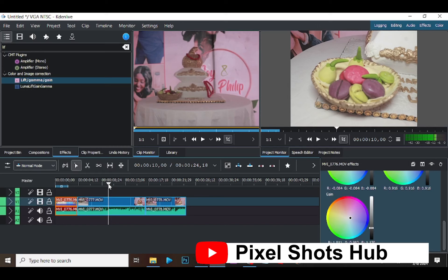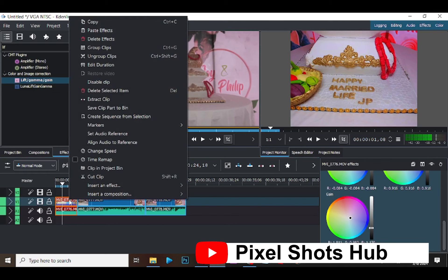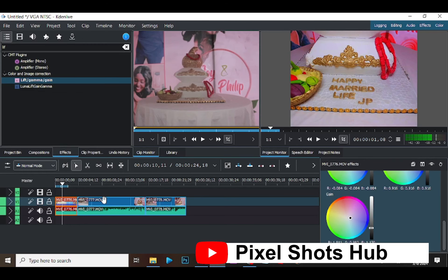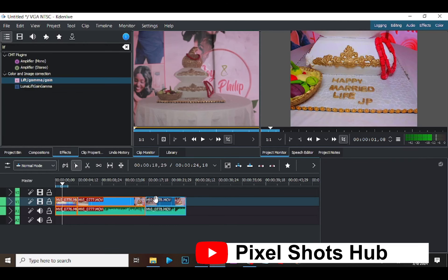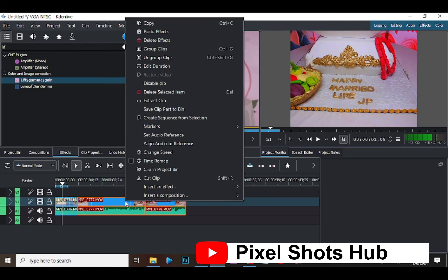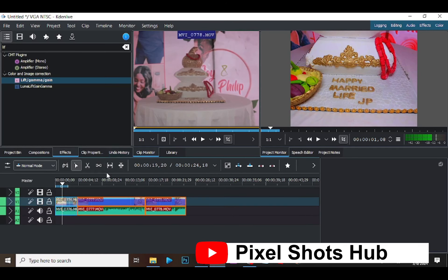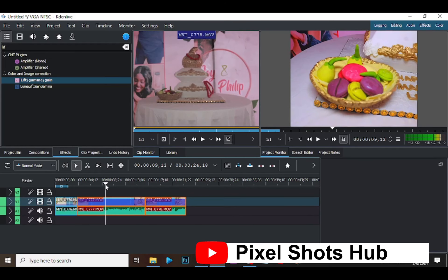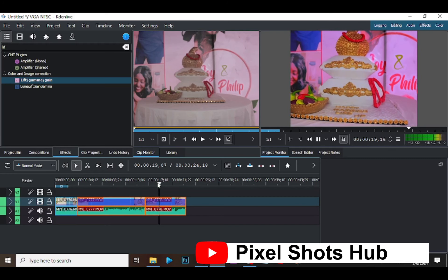But look at these clips — they are still different, they don't have that particular effect added to them. So I'll click Copy, then I'll select this clip, this clip, and this one, then I'll paste the effect. The effect will now be added to them, and as you can see it has been added already.